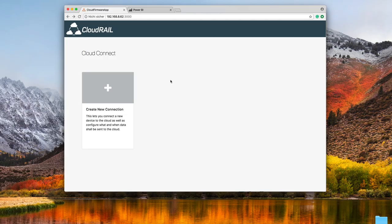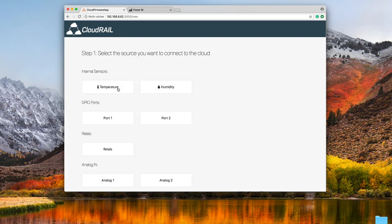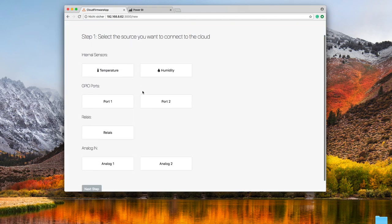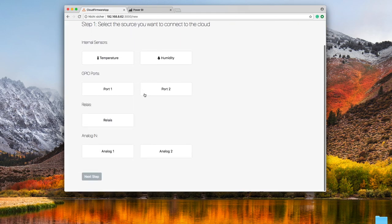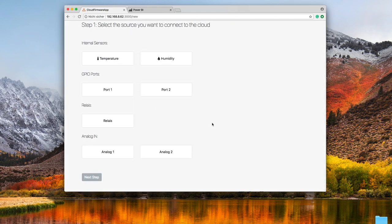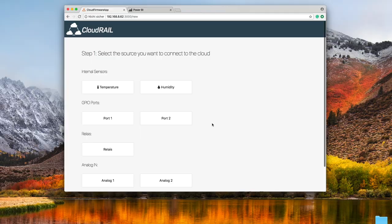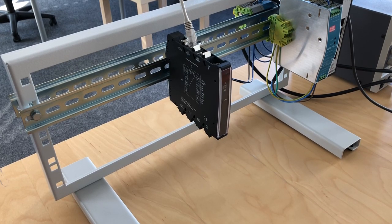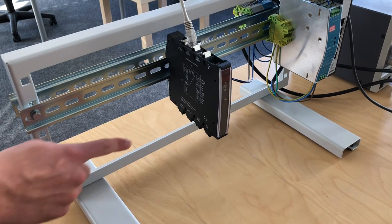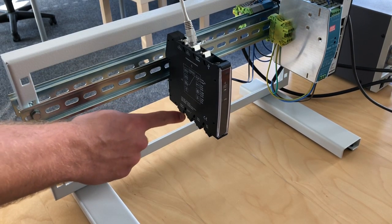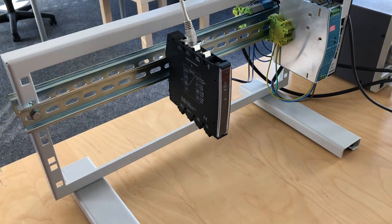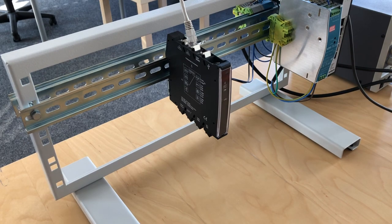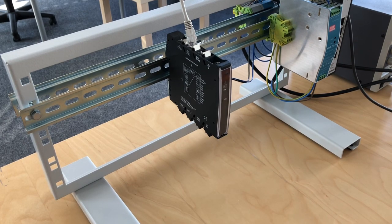So let's jump right into the configuration screen. This is how CloudRail OS looks like and if you click on create new connection here you will see the internal sensors as well as all the internal ports this device has which you can see actually here at the very bottom of the CloudRail IoT box.